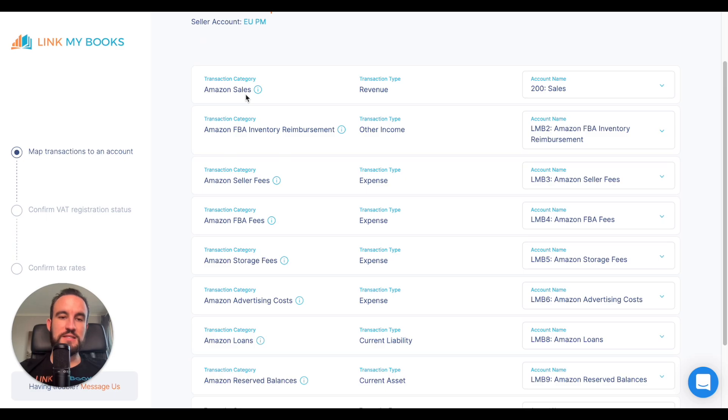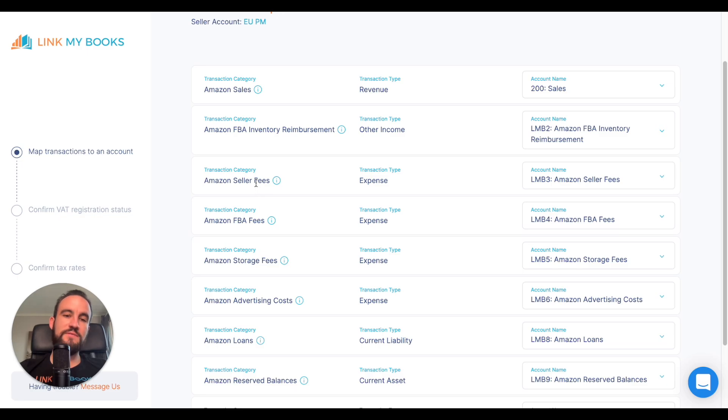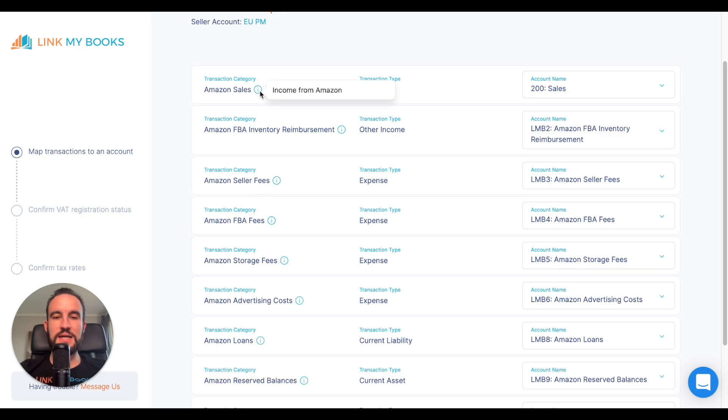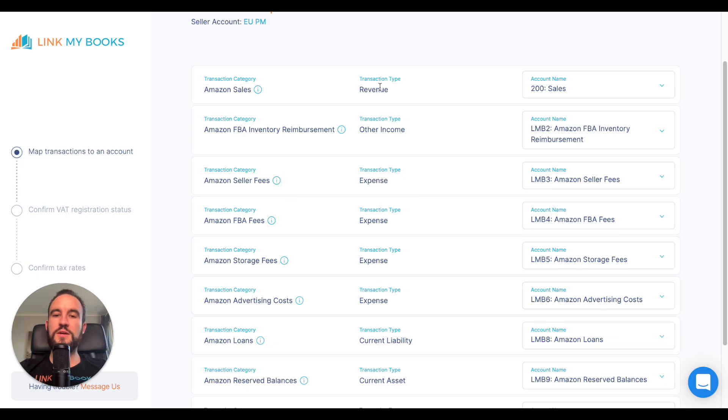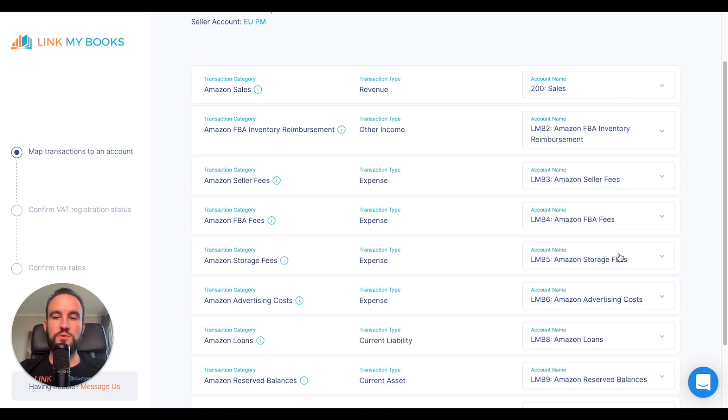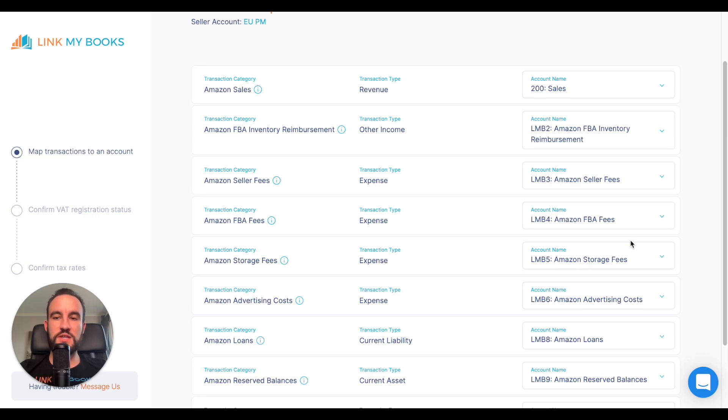On the left-hand side, it's got stuff like Amazon sales, refunds, loans, fees, seller fees, and all sorts of different things. You can hover over these little icons to check exactly what each of these things are. We tell you what type of transaction they are and then allow you to select one of your existing chart of accounts or use our default chart of accounts.